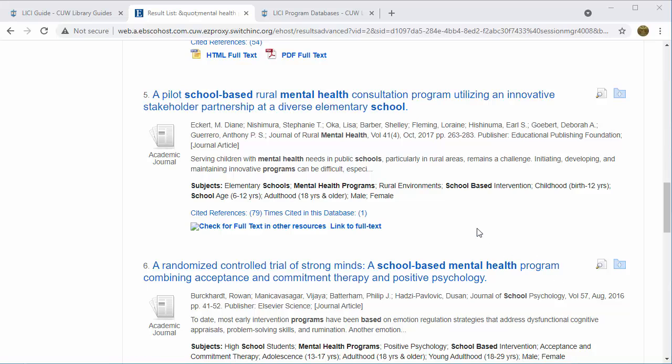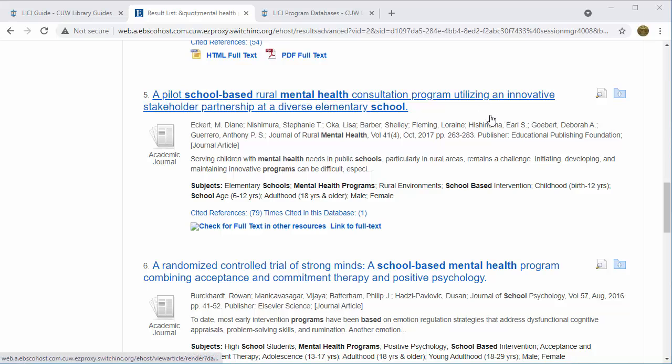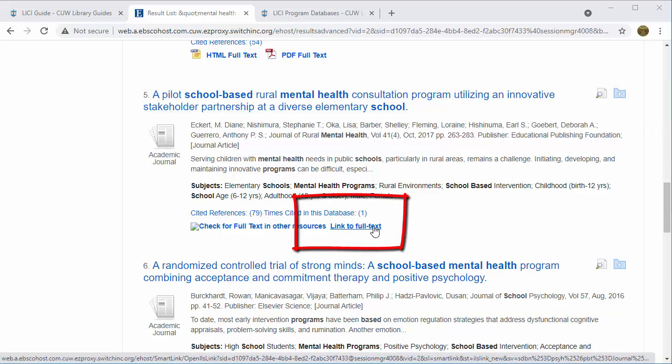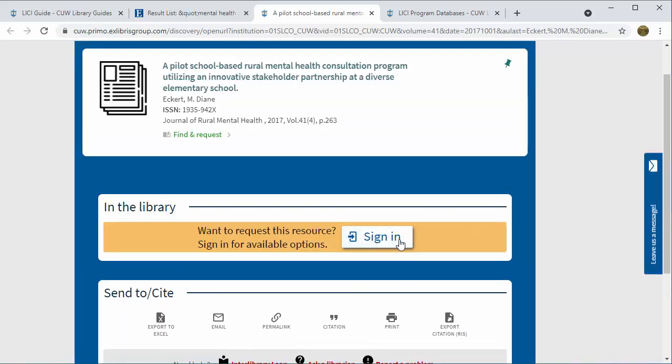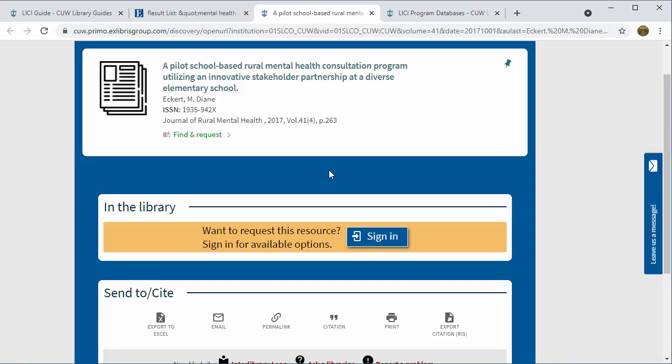Here we are in PsycInfo. You might remember this search from the pre-residency video. When I click on the link to this article, it takes me to a page in Primo which asks me to log in. This is how I know that this is an article I need to request from another library. In order to request this article, we'll go through three steps. First, I will double check the article information in the database and make sure the article is a scholarly, peer-reviewed research article or literature review, not a book review or magazine article. If you're not sure, ask a librarian.